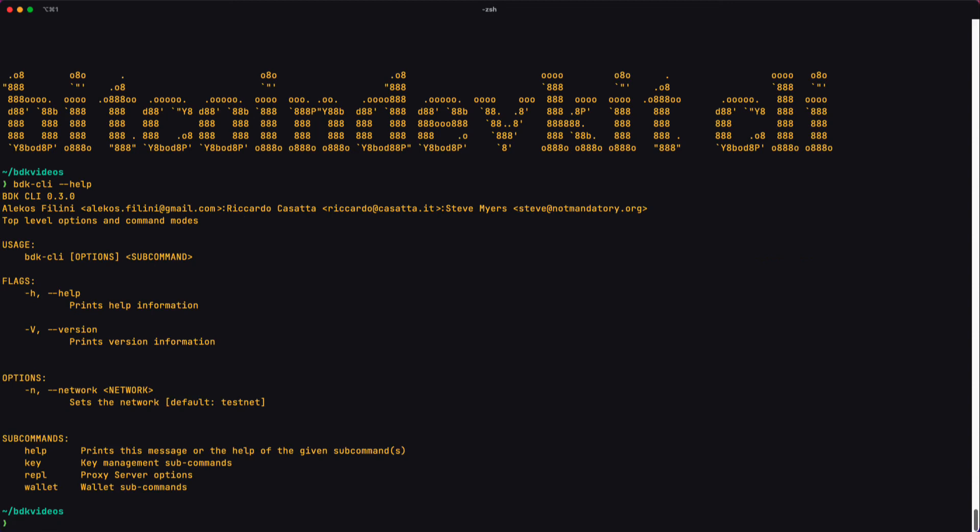And what I see at the very top is a little bit of metadata, for example, the version number, the maintainers of the project, and some short explanations.